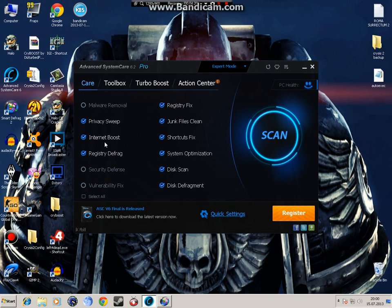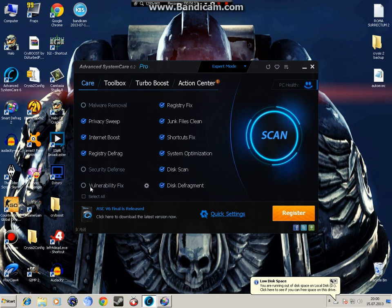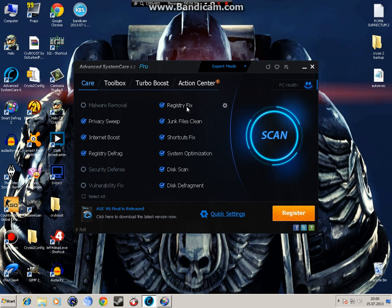Next is internet boost, keep that on. Registry defrag, keep that on. Security defense, again antivirus. Vulnerability fix, you should keep this on because, but it takes a lot to fix, depends on how bad your system is. So you should keep it on.